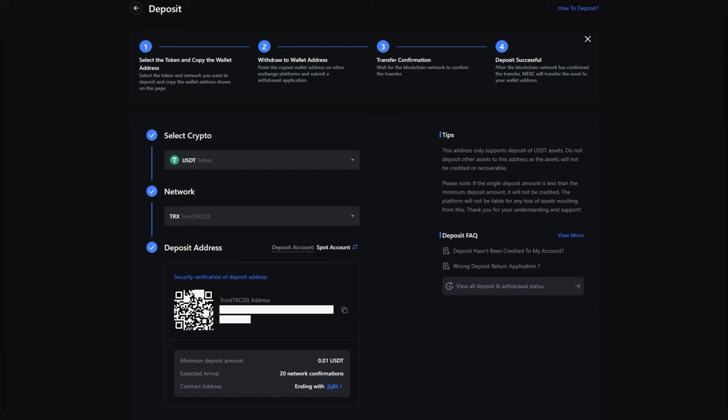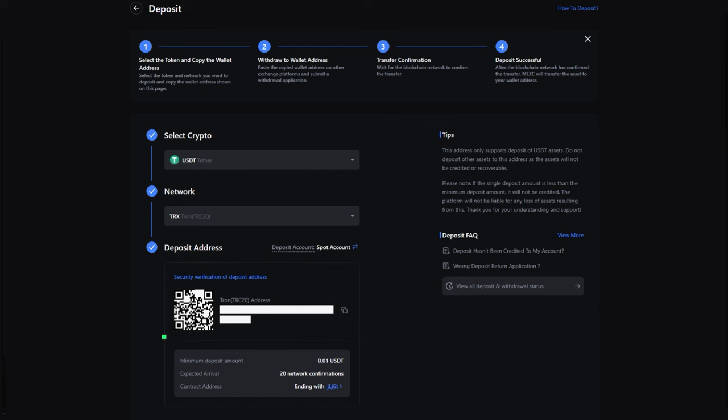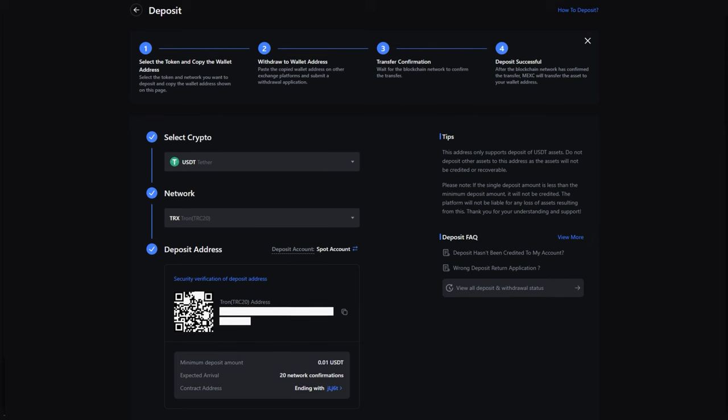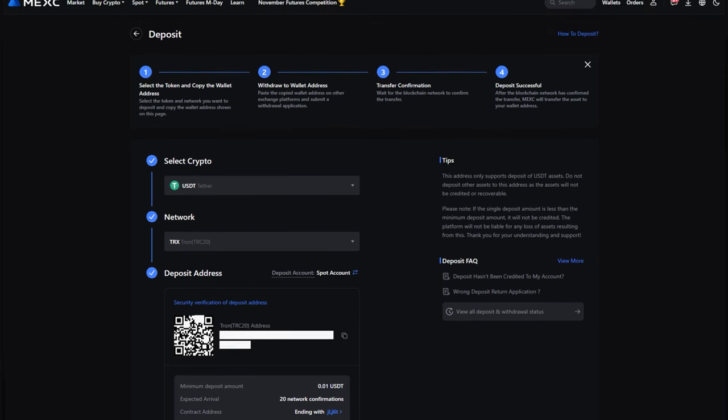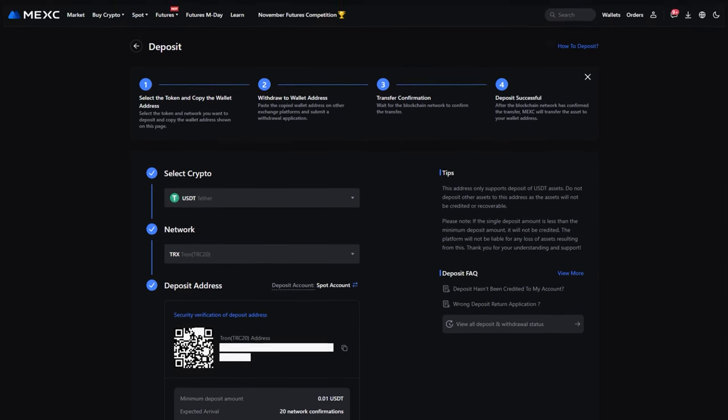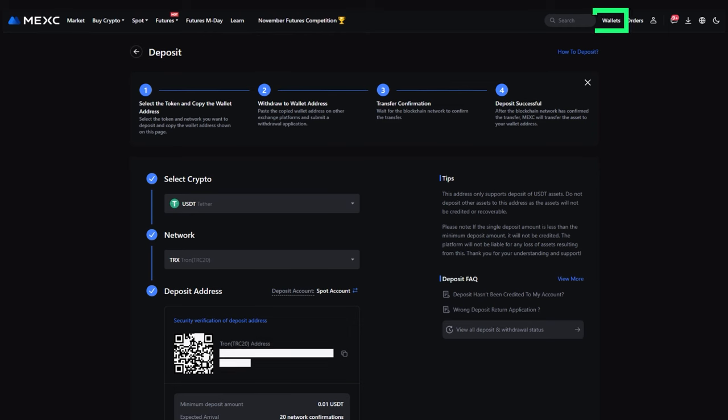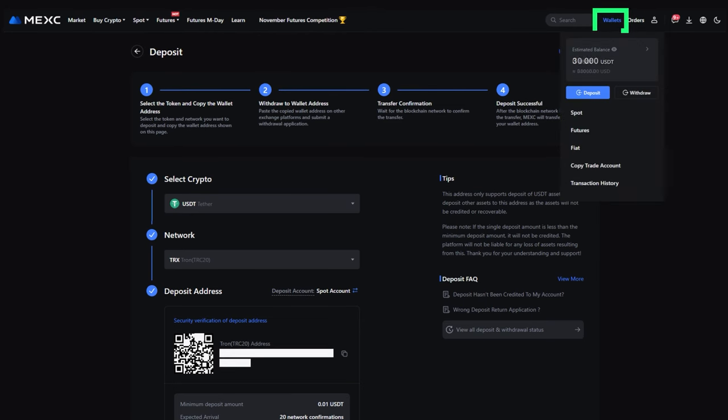Send the cryptocurrency to this address using your preferred method. Wait for the transaction to be processed. Once completed, you'll see your wallet balance increase.